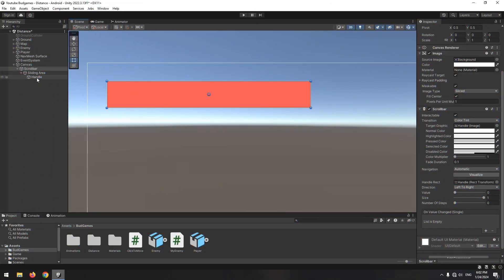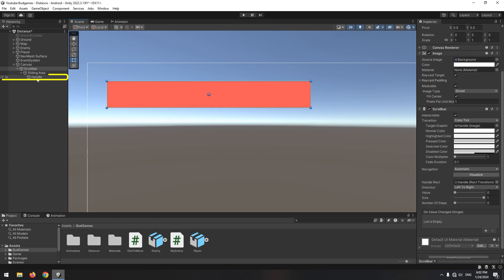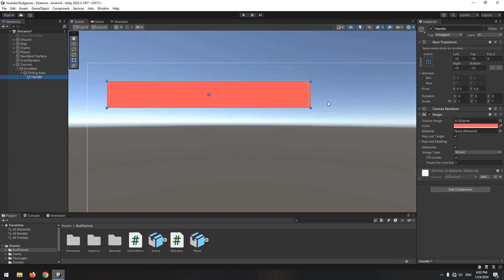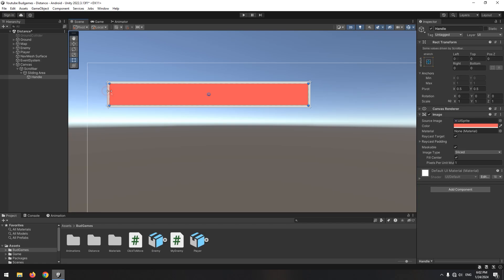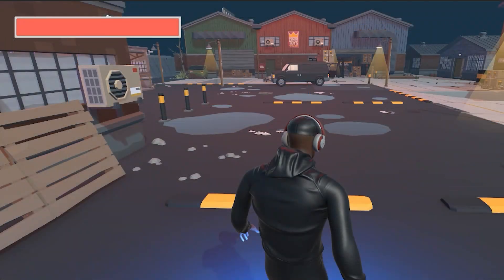To make the scroll bar have a better shape, set its size to 1 and select the handle from its subsets. Make its size smaller from 4 sides until it has a better appearance.